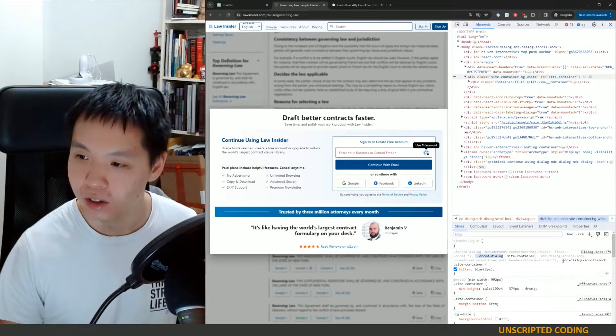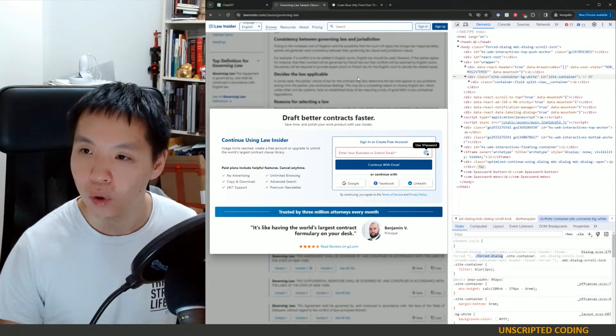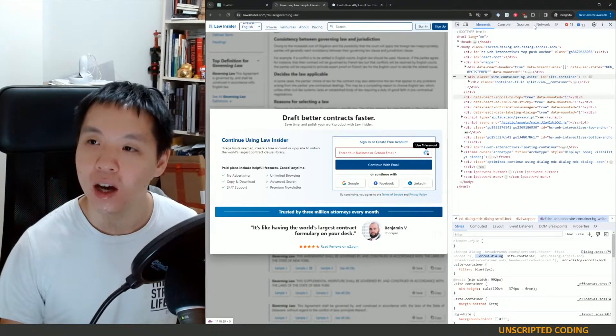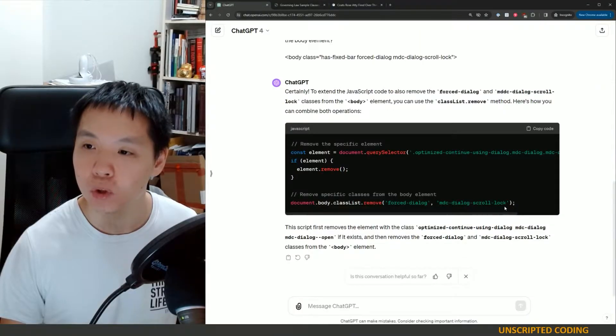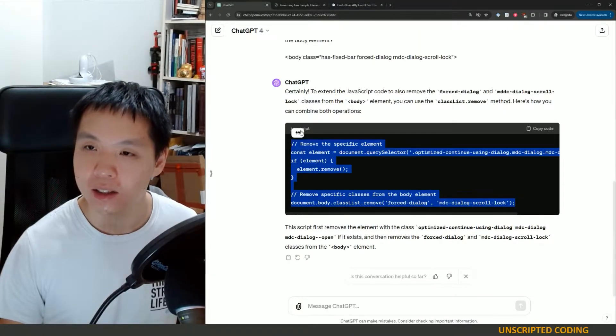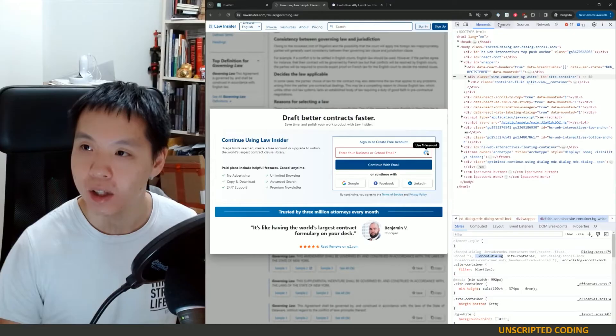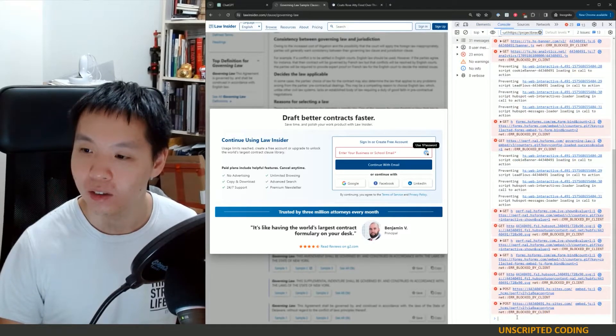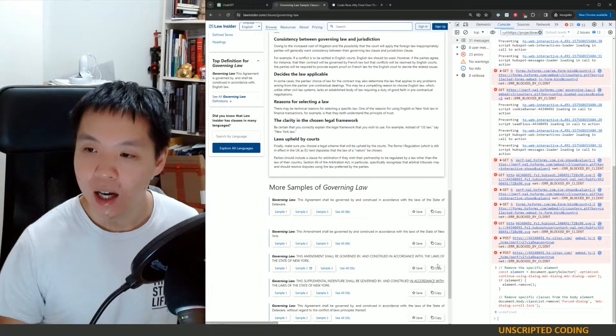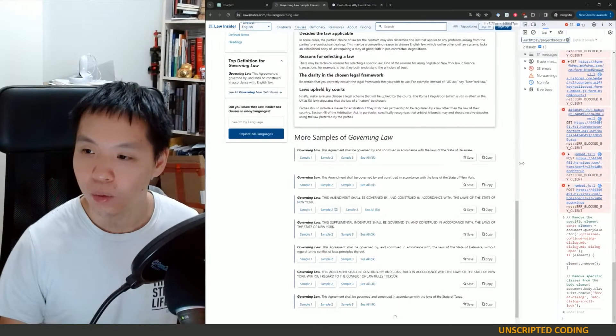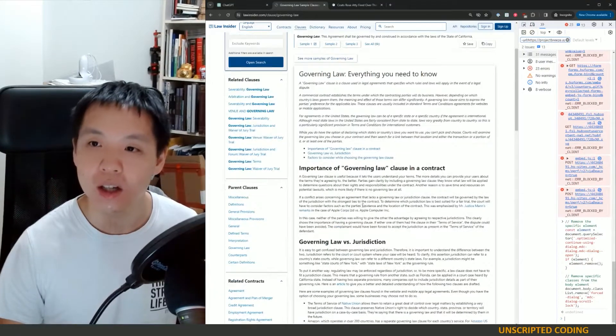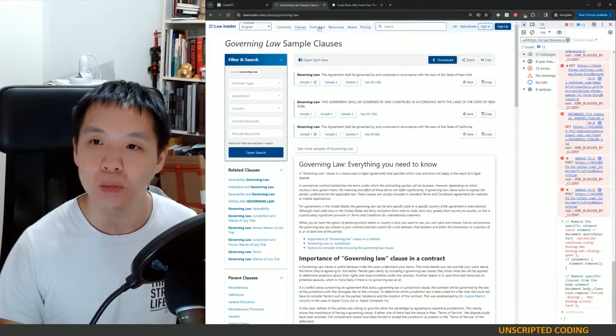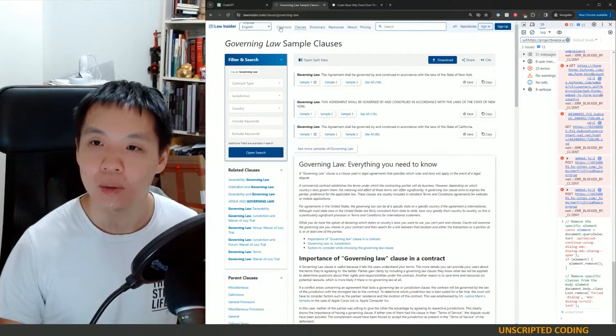Ah, okay, we removed forced dialogue and the scroll lock, which is required to have the blur. So the moment we removed those two classes, everything becomes unlocked.